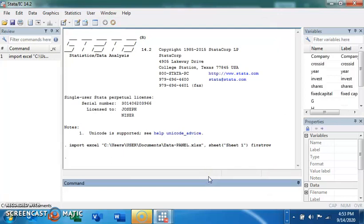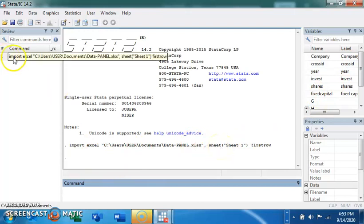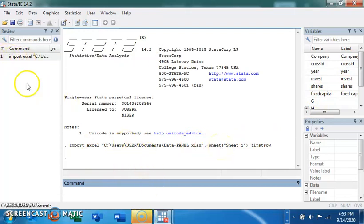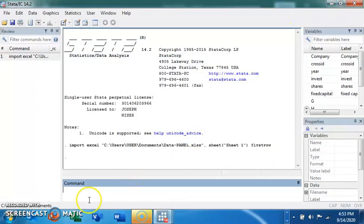I now have the data imported into Stata. You can see the variables here, which shows that the Excel file has been imported. Everything demonstrated here is recorded in the review window. If you click on the data editor, you can see all the data at a glance.